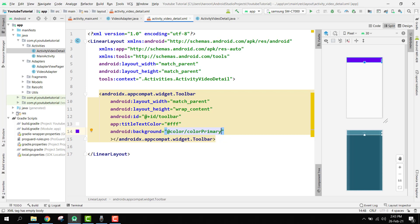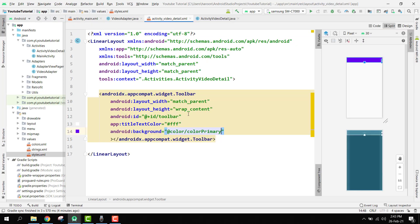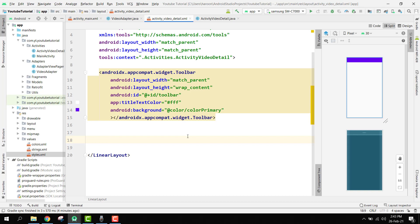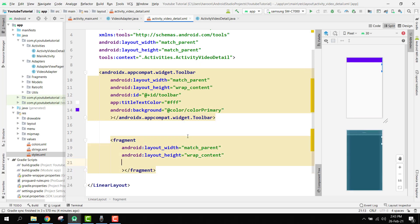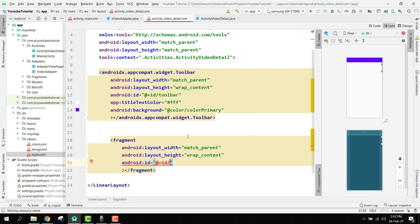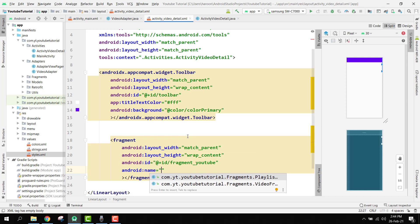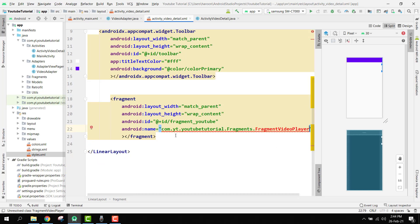We change the theme of this activity to no action bar since we are using a toolbar — actually it is no action bar by default, so we don't have to change it. Then we add a Fragment for the YouTube player: width match_parent, height wrap_content, ID 'fragment_youtube', and the name set to com.youtube. Instead of the playlist fragment we use FragmentVideoPlayer — it will show an error because we don't have that class yet, but we will add it in the next part.